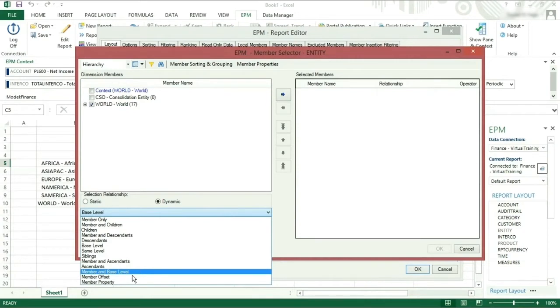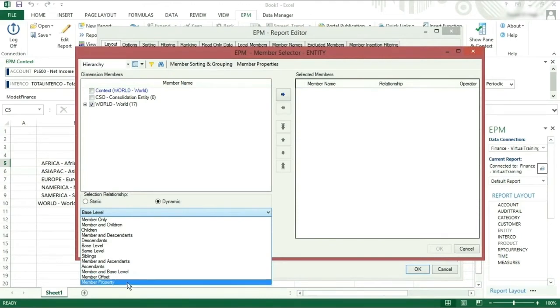Member offset, this will take the previous or subsequent member depending on the offset entered. Member property, this will filter depending on a specific property of a different dimension.